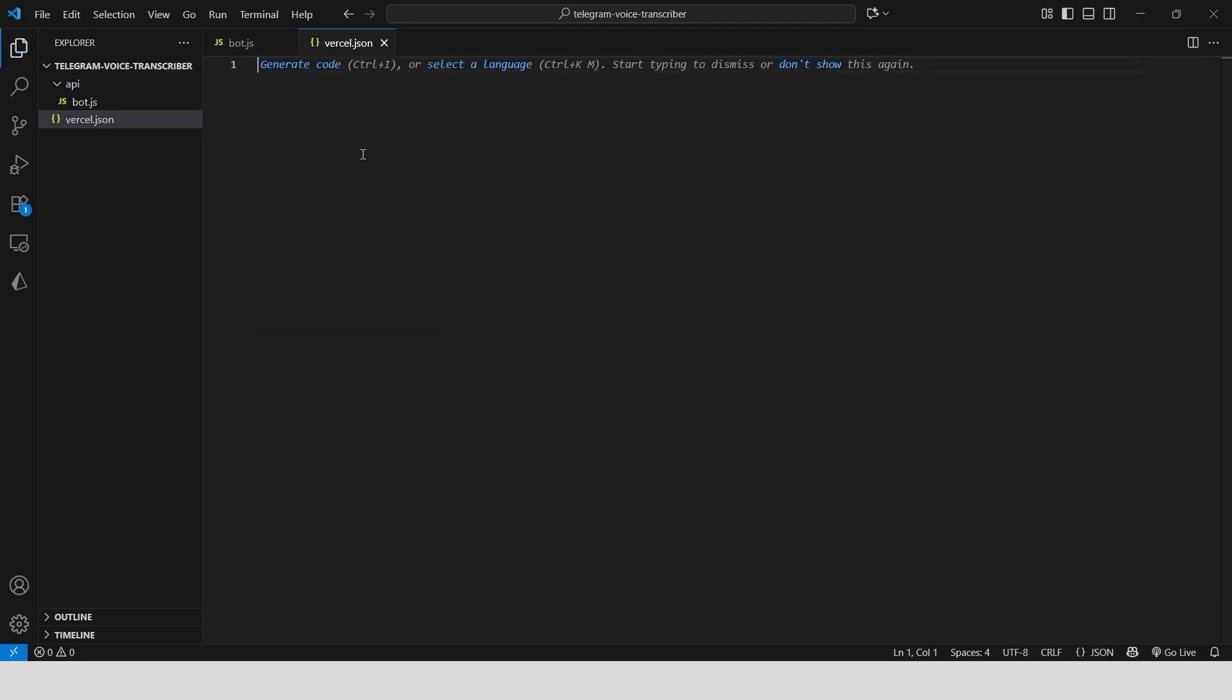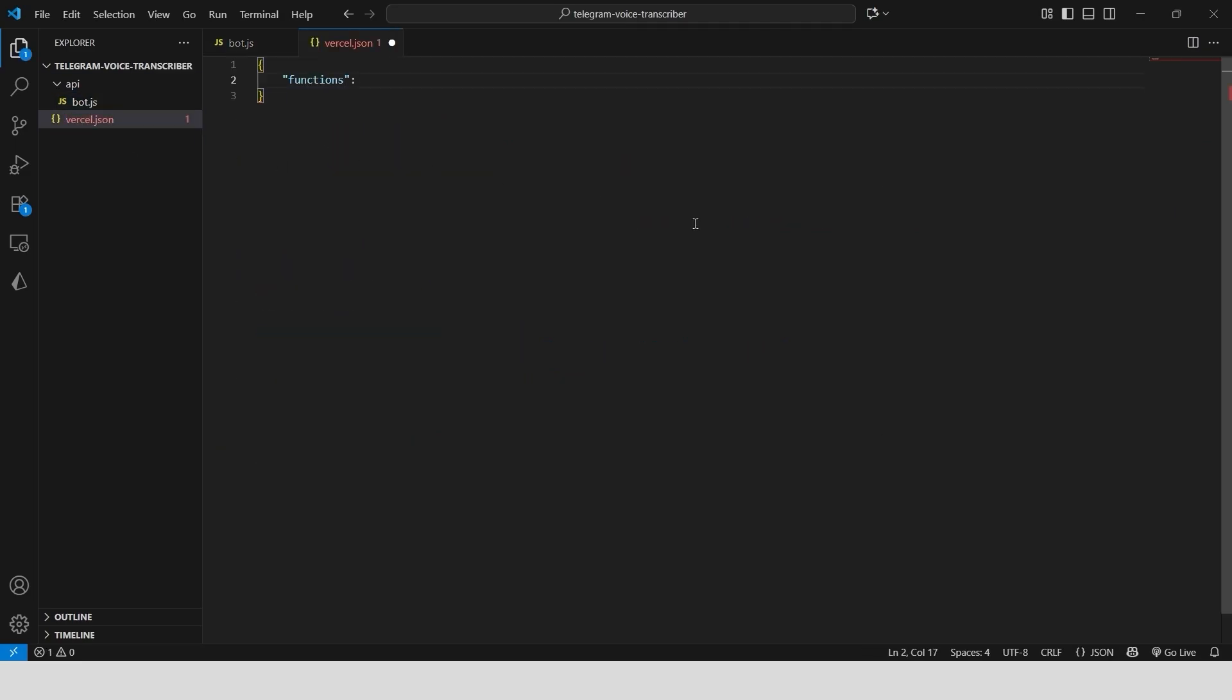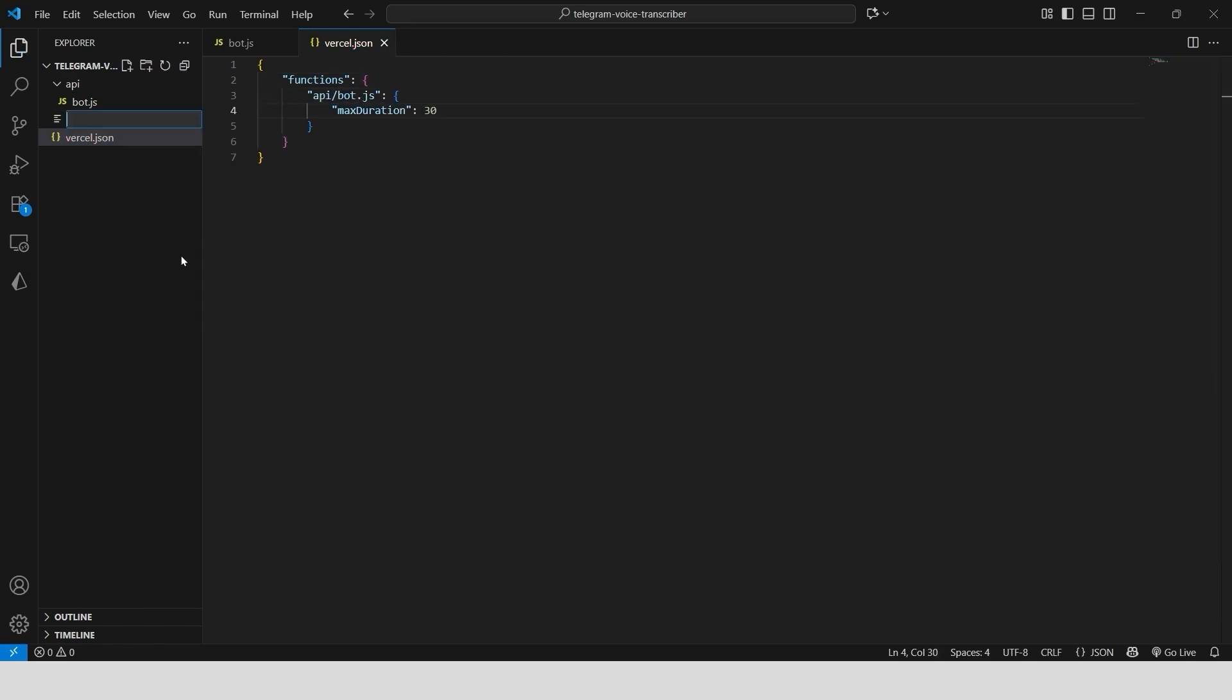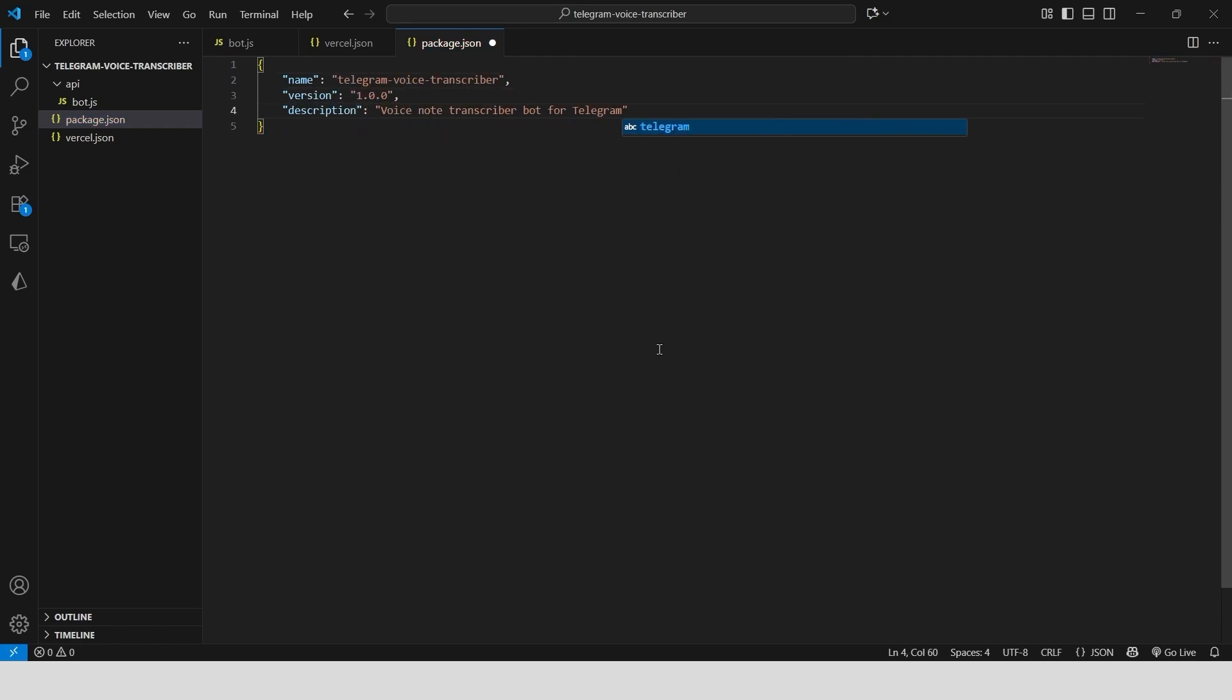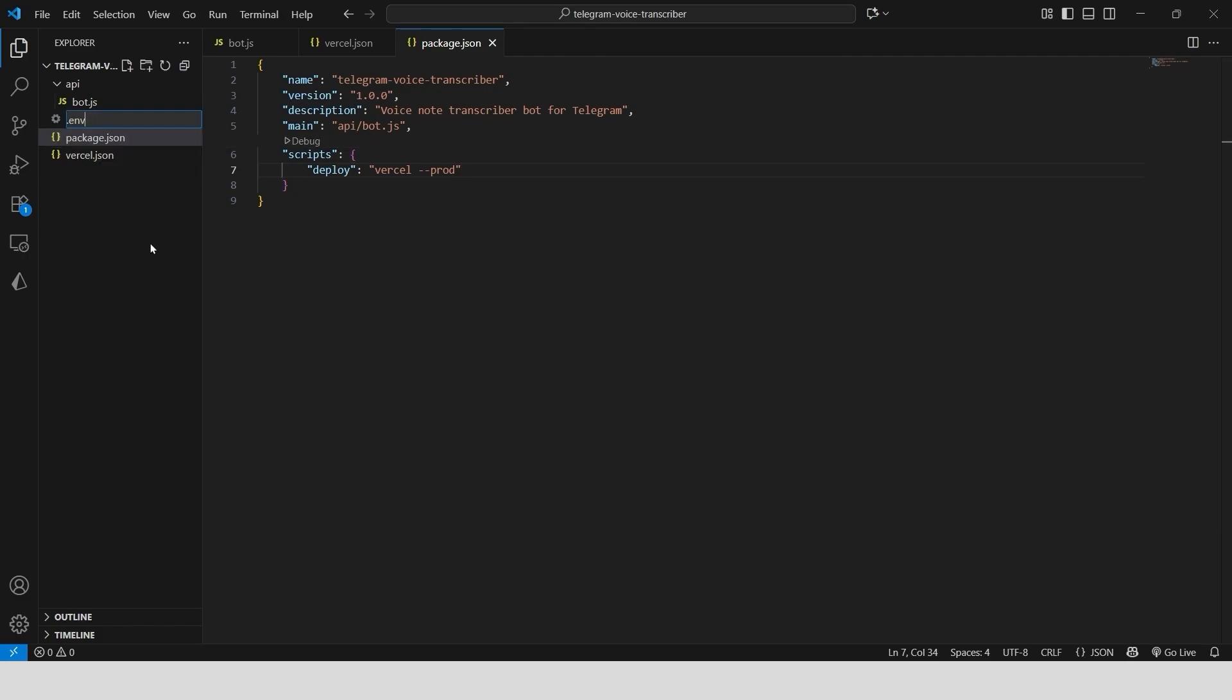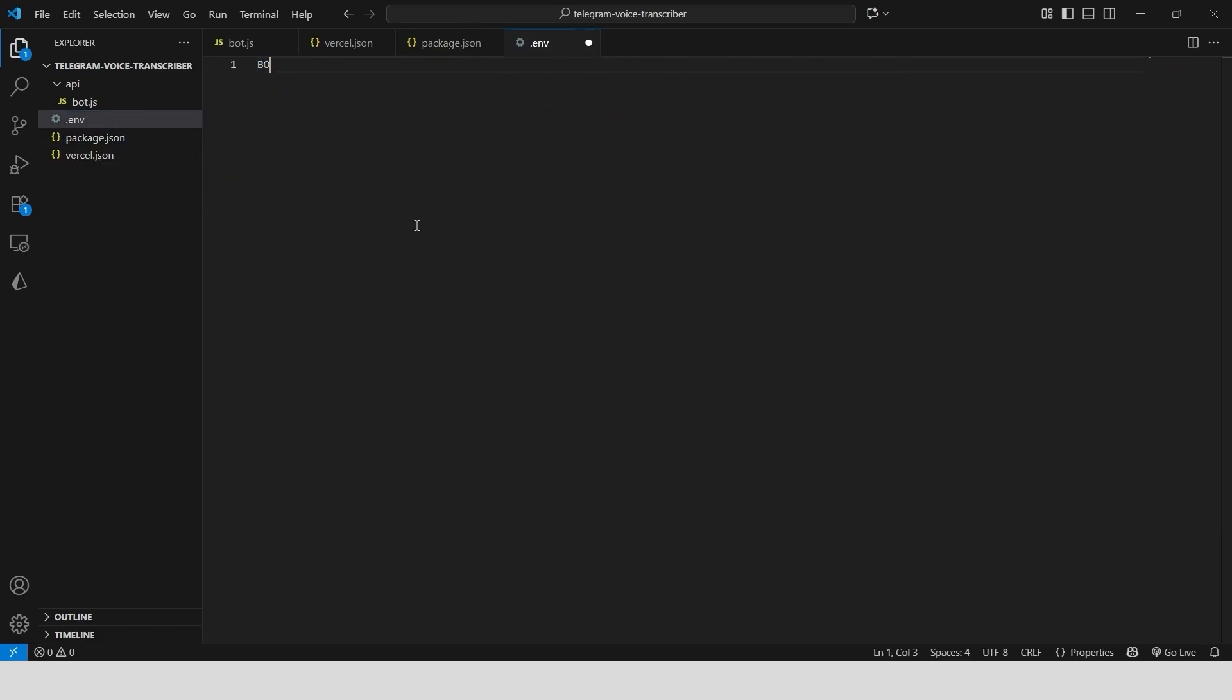To get this online, we need three quick configuration files. Create a Vercel.json file to configure our project as a serverless function. Next, create a package.json file to define the project's detail and scripts. Finally, create a .env file and store two secret variables: your bot token from Telegram and your OpenAI API key.